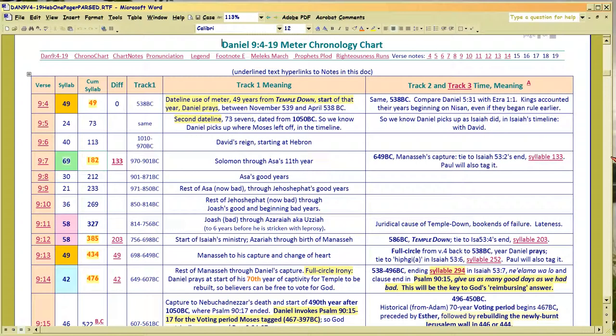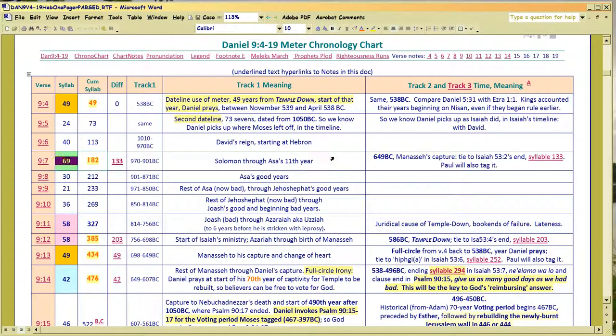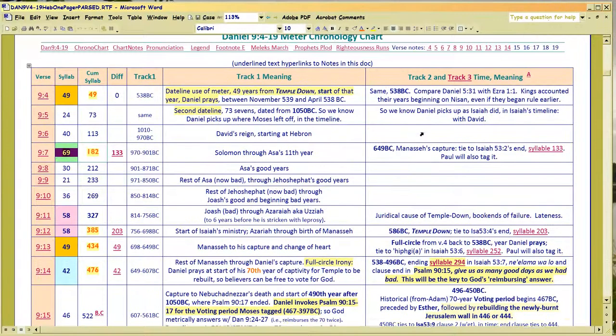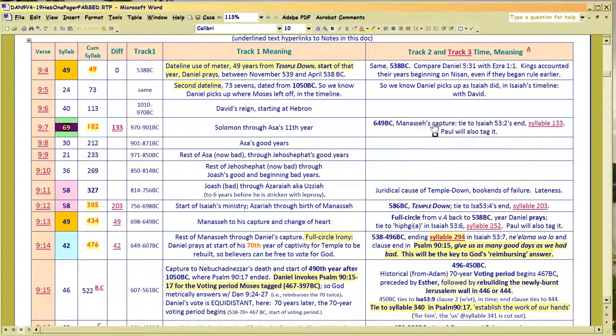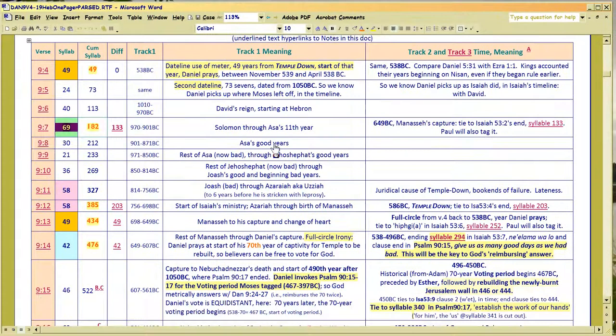All right, this is another journaling addendum on Daniel Revisited. This time we're going back to focus on 69.